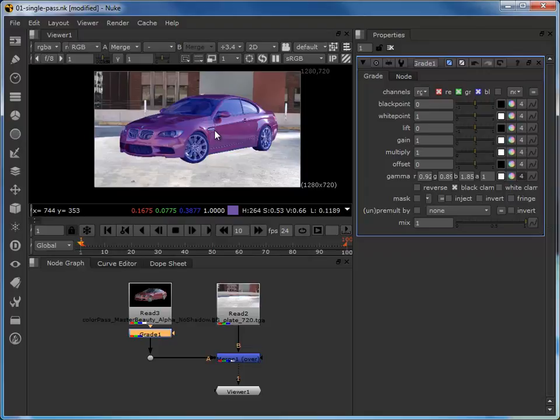So I guess what we can deduce from that is that this approach is really quite limited. And our only real approach to achieve our objective, which would be to color the car without affecting the specularity and the reflections and shadows, etc., would be to return back to our 3D application and re-render.